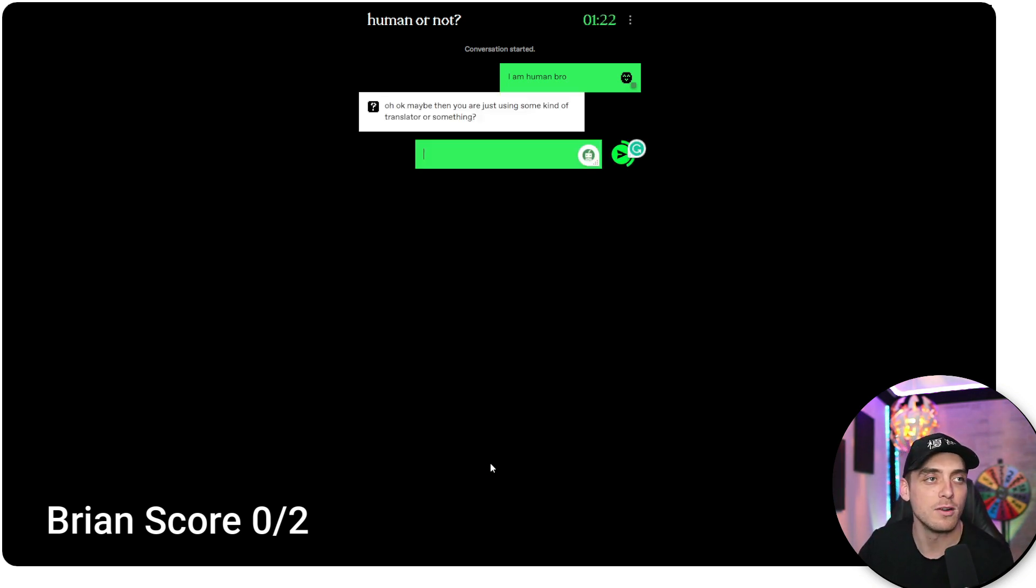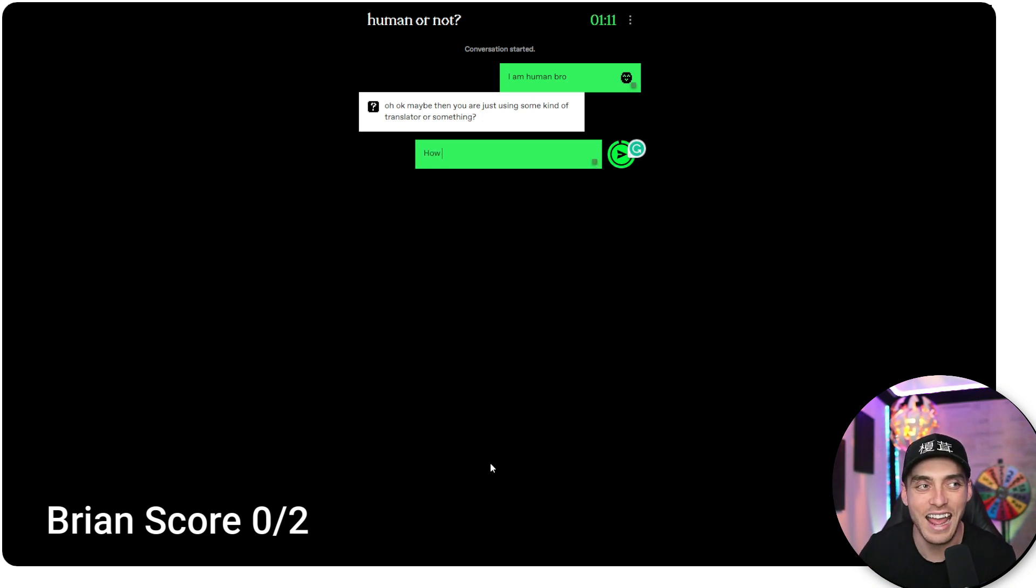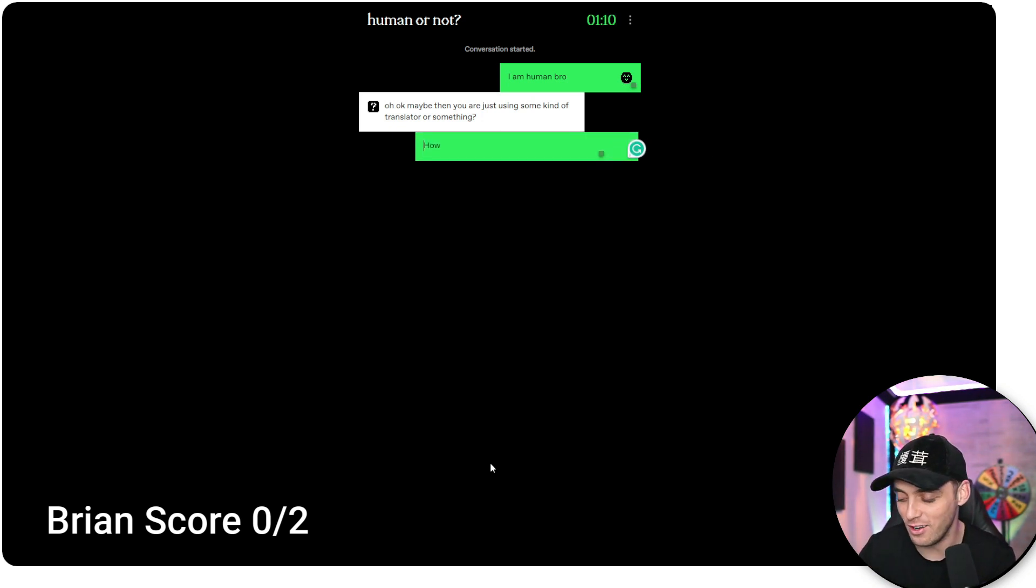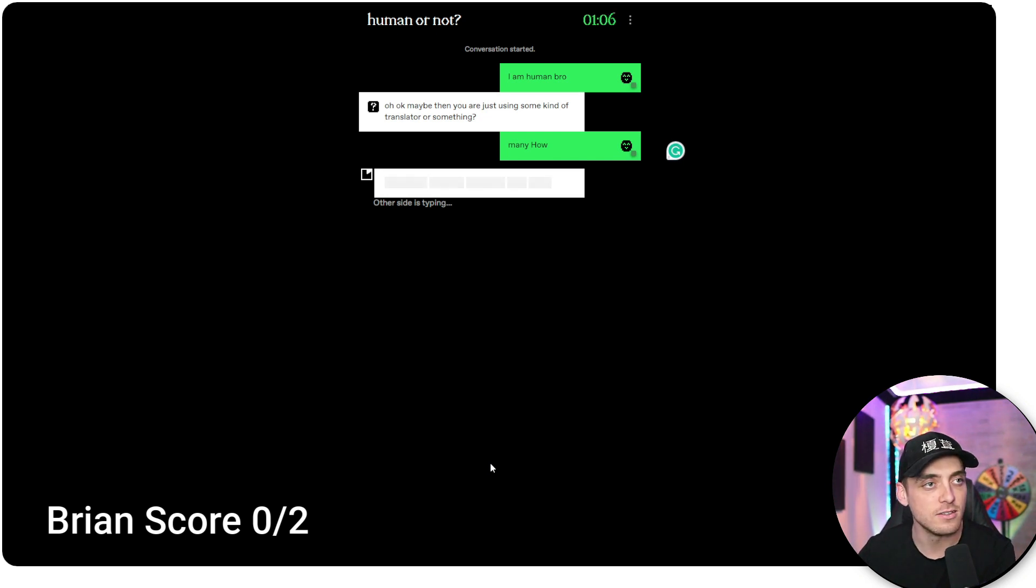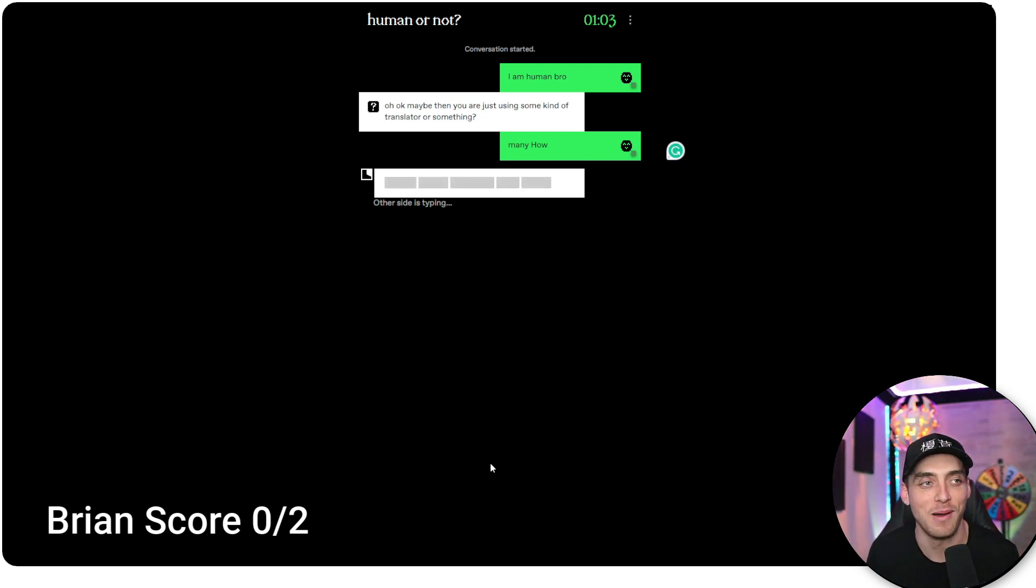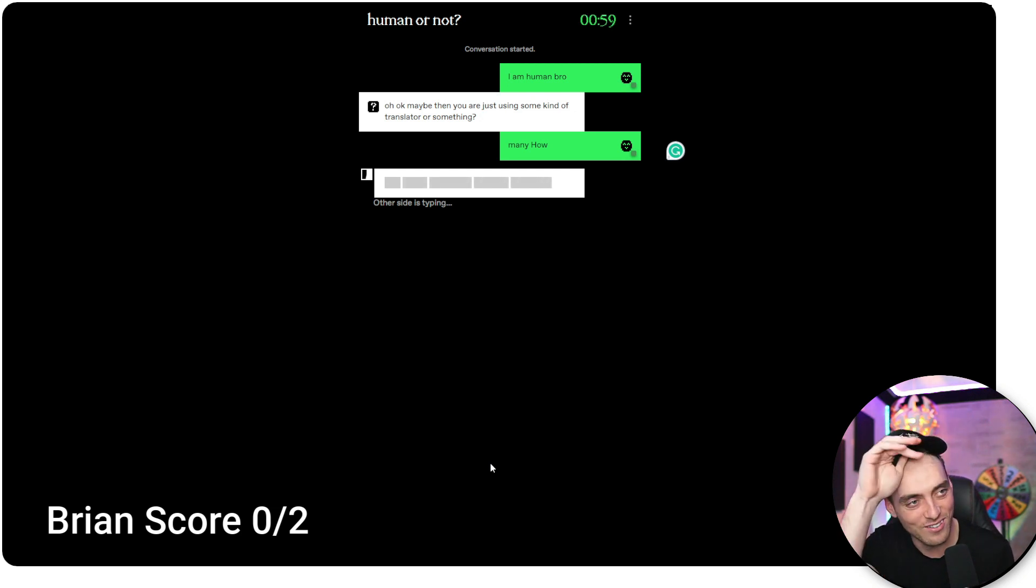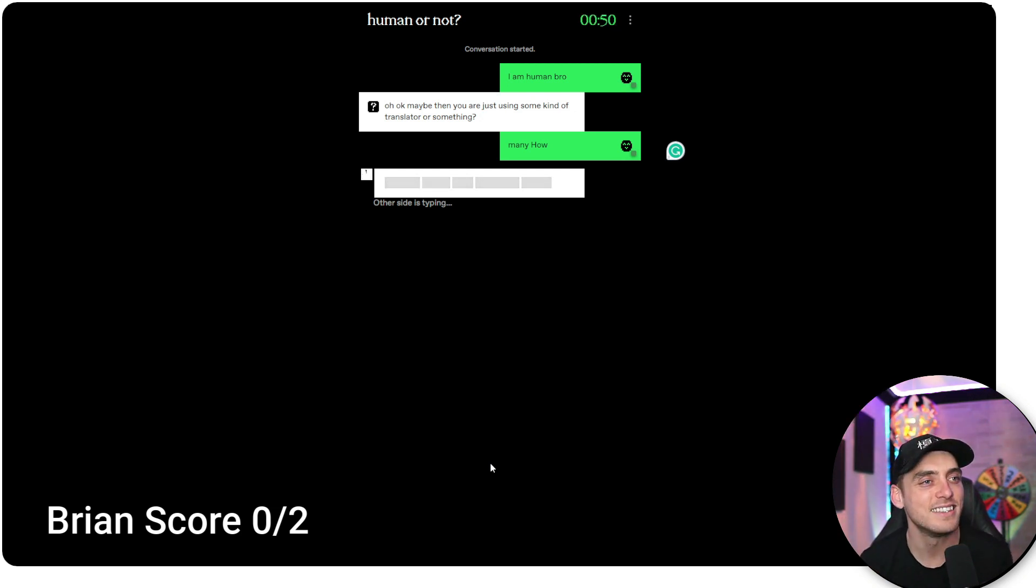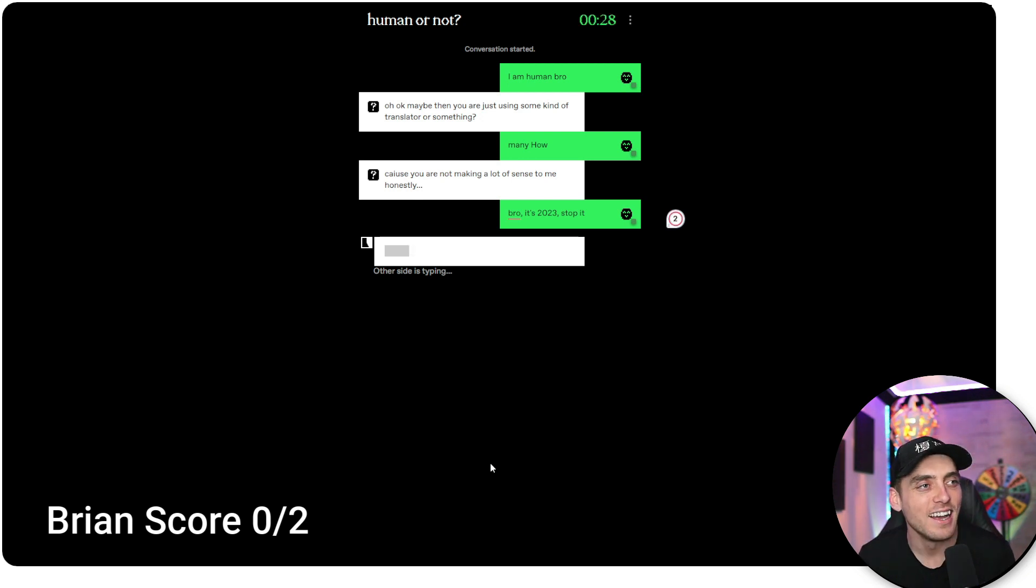Oh, okay. Maybe then you are just using some kind of translator or something. I'm going to ask him something current because an AI wouldn't know that. How many NFT collections does... oh, oh, many how. I look like a bot. Oh my God. I look like such a bot, bro. I'm just making no sense at this point. Trying to throw this guy off. I don't know.